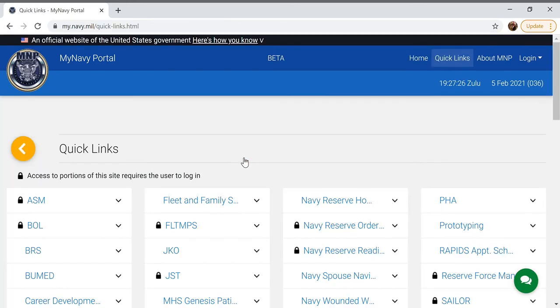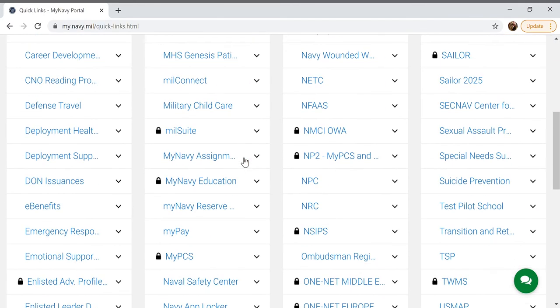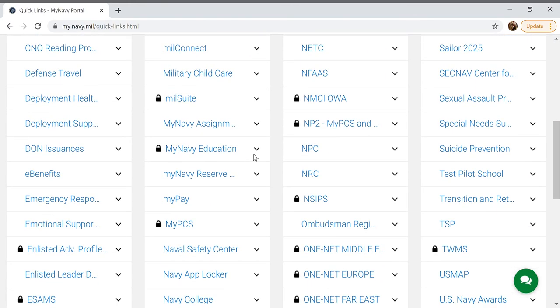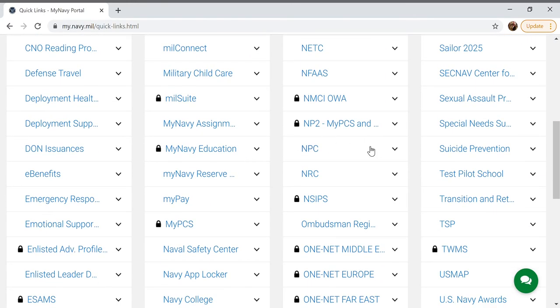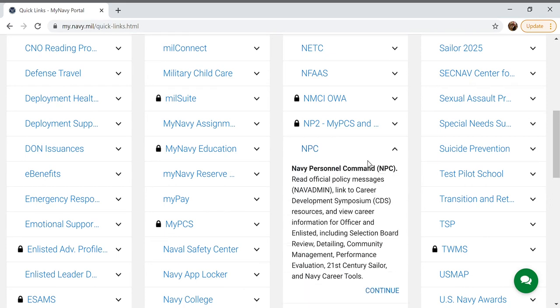Next you'll scroll down to NPC or Navy Personnel Command and click continue.